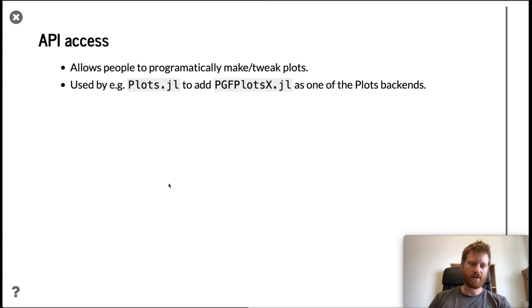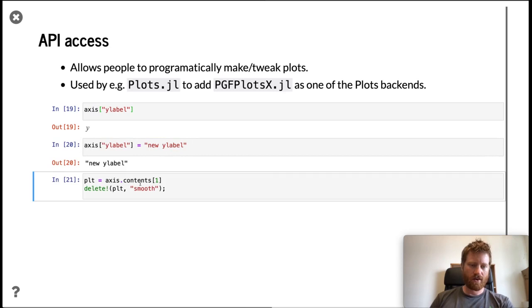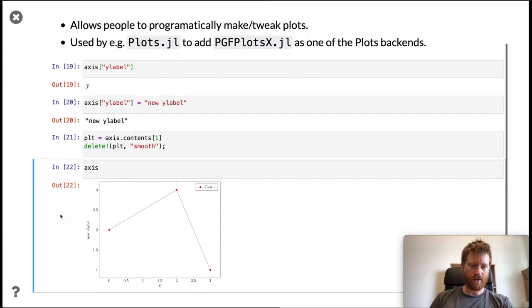One example of what we can do: we can retrieve the y-label option from the axis object just like if it were a dictionary. We can also set it to a new label. We can take the first content of the axis, which is our plot, and we can delete options from it. Here I'm deleting the smooth option. If we now look at this plot again, we can see we no longer have this smooth interpolation because we deleted that one, and we have a new label on the y-axis.